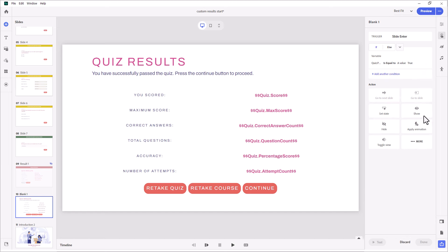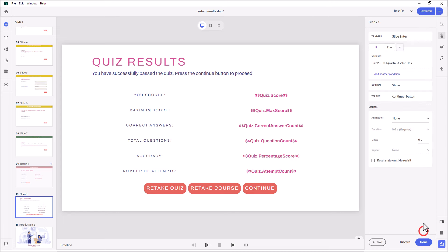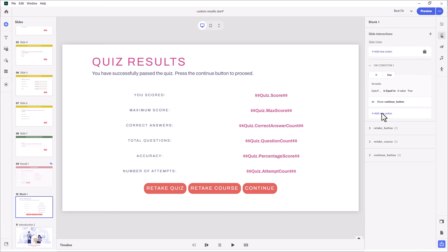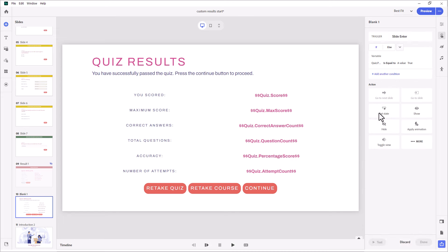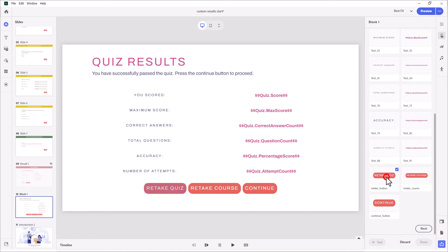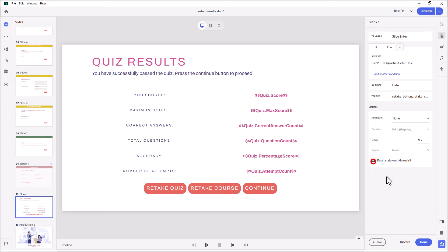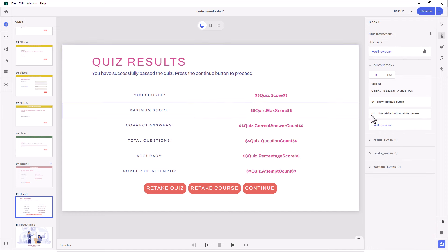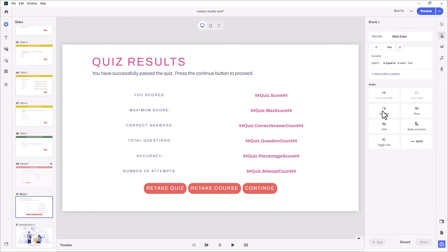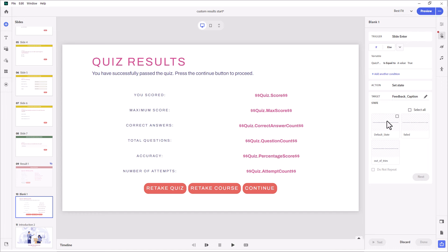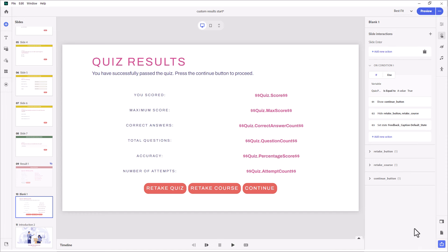I'll set 'reset state on slide revisit' and click done. I also want to hide the Retake Quiz and Retake Course buttons — we'll do hide Retake Quiz, Retake Course, and done, with reset state on slide revisit. Lastly, we want to change the feedback caption to reflect the results. Add new action, set state of our feedback caption — I've labeled it so it's easy to find. Because this is successful, we're going to use the default state. Click next, reset state on slide revisit, and done. That takes care of the first part of our on-enter action.